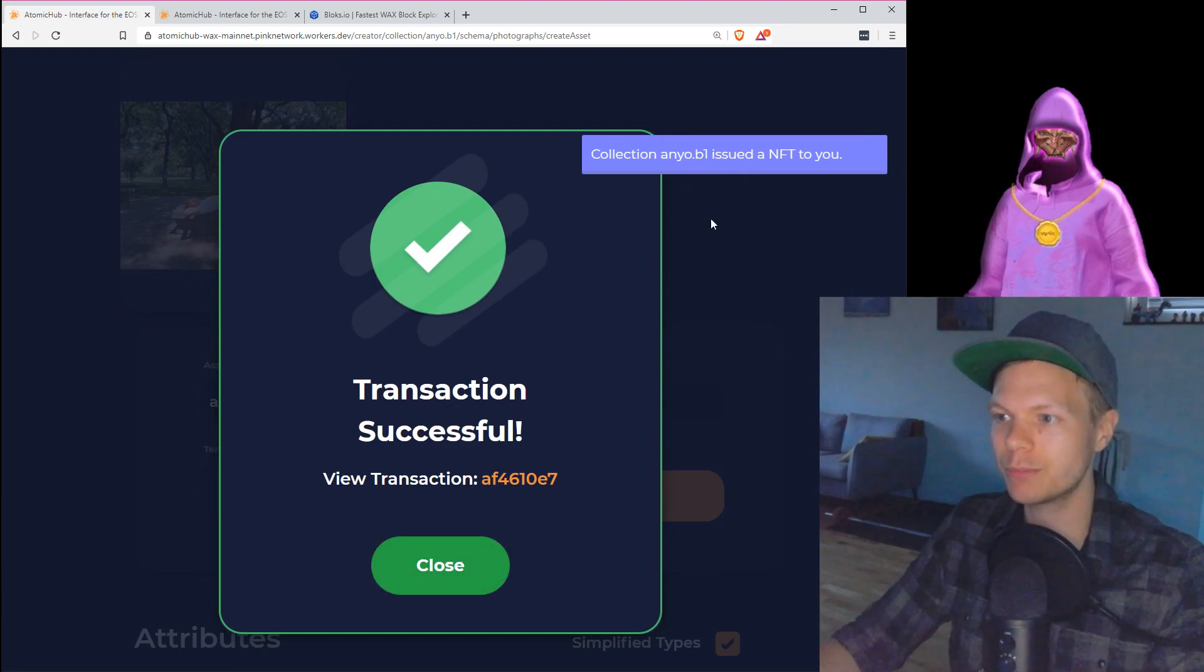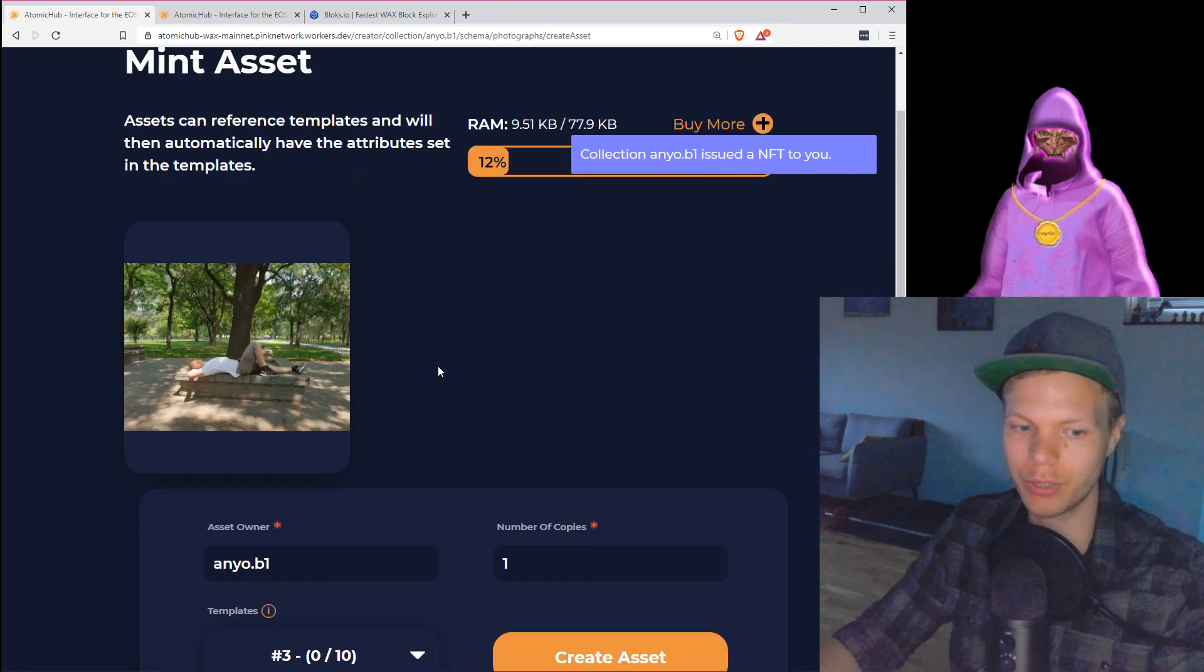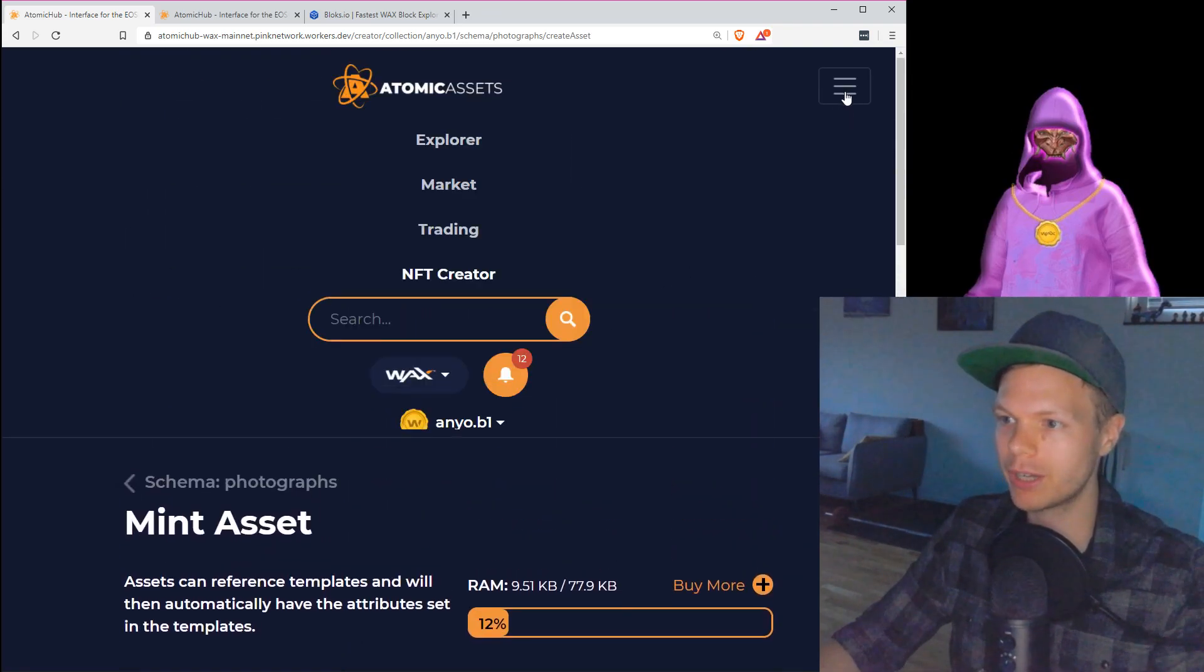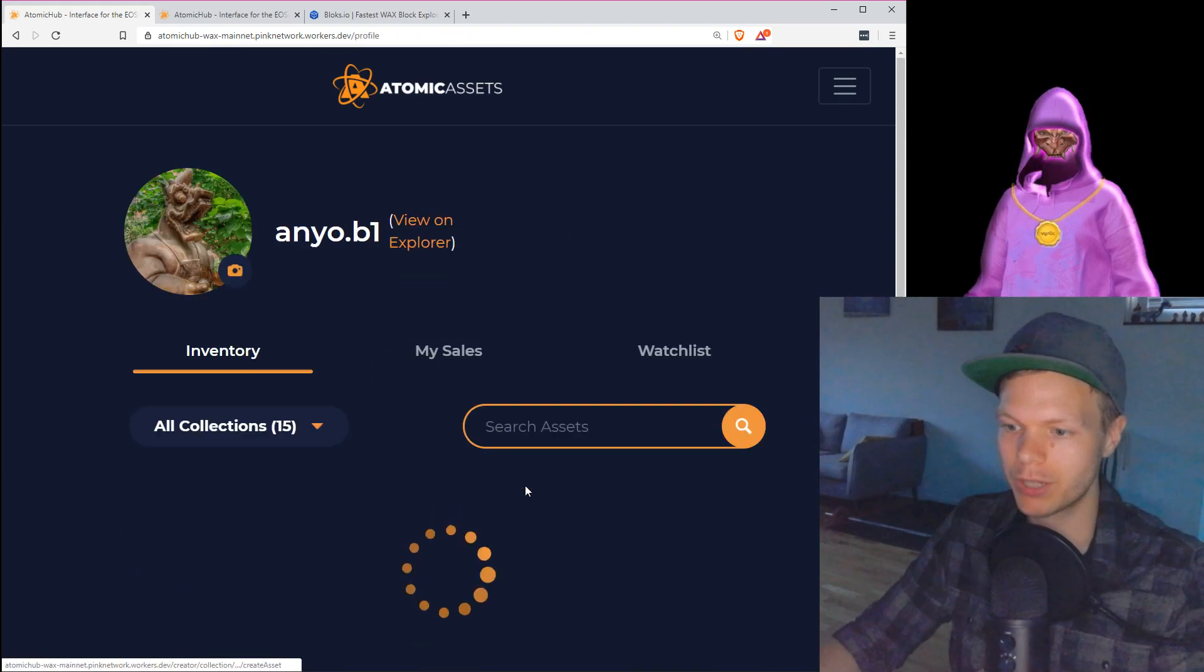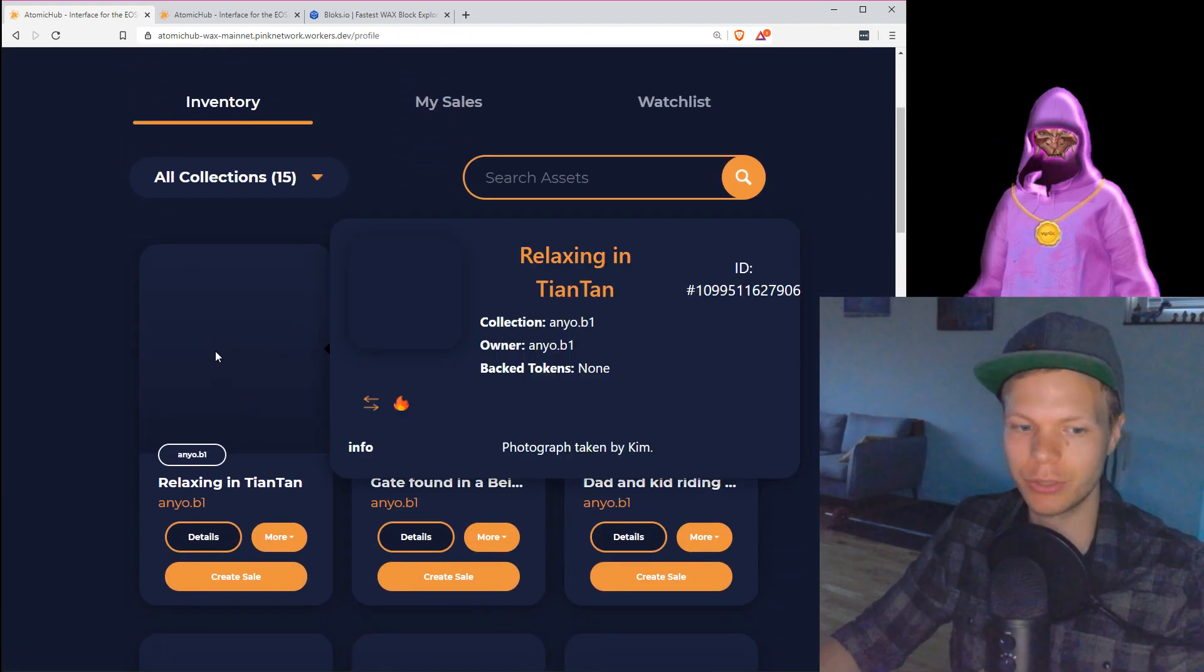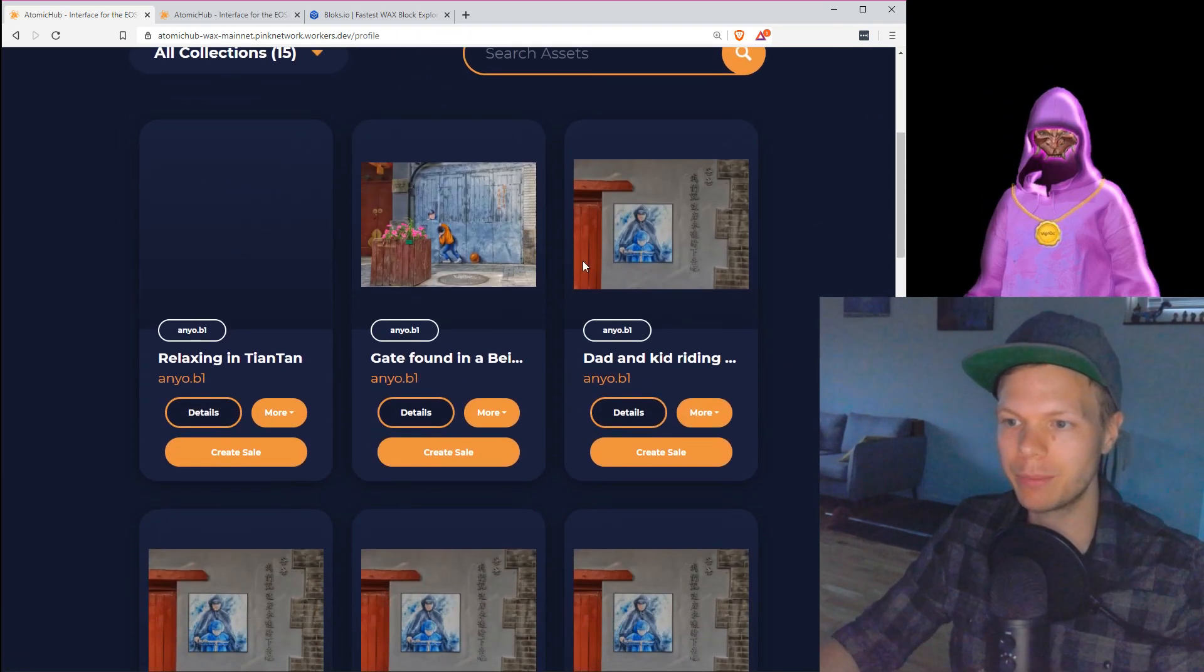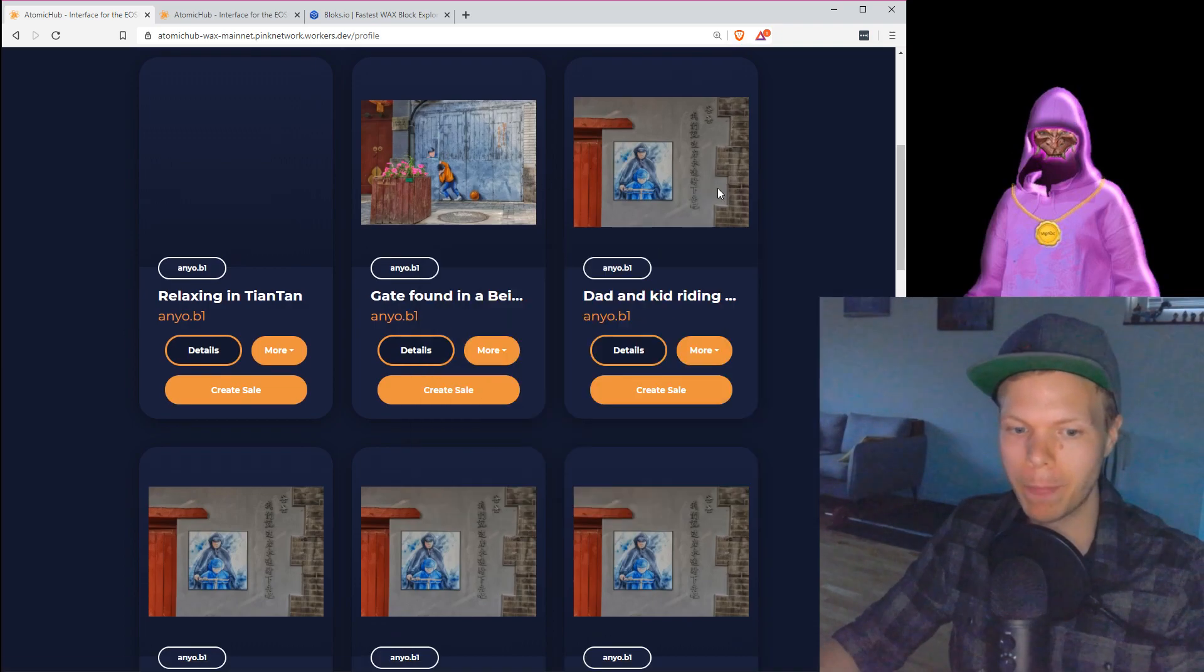Collection anyo.block1 has issued an NFT for you. Okay, so I got an NFT on my account. Now I go to my account, I go to inventory, and this is the new NFT. After a while, they will look like this. So these are photographs that I've taken. If you've seen this in my videos, it's because I have it on the wall behind me, there above the bear that usually is there.